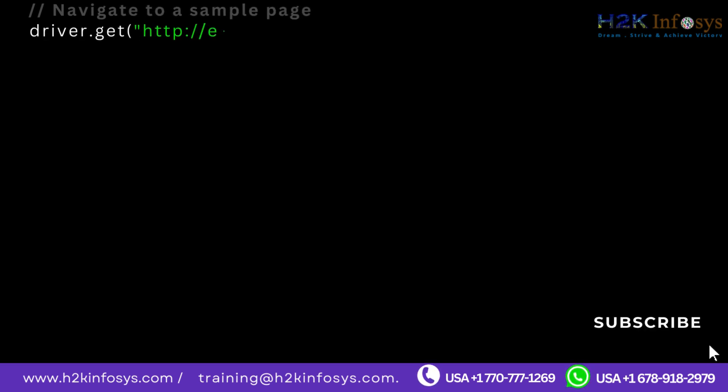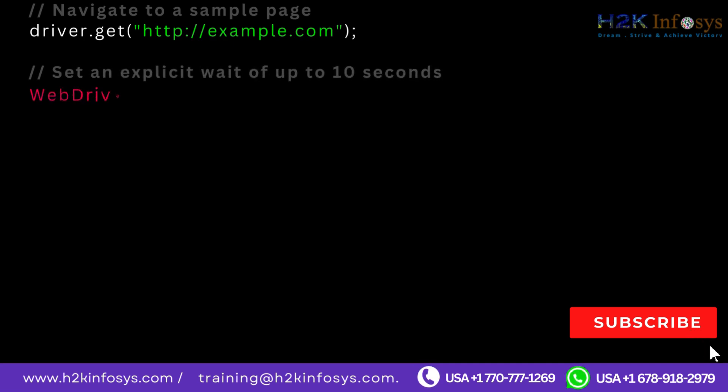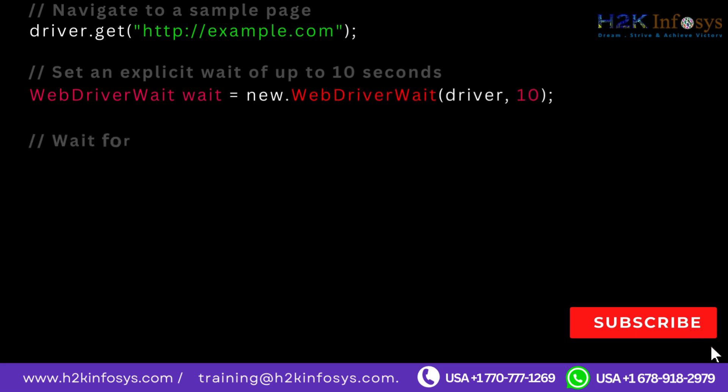Navigate to a sample page: driver.get http://example.com. Set an explicit wait of up to 10 seconds: WebDriverWait wait equals new WebDriverWait driver, 10.